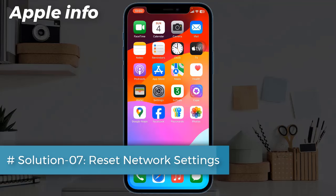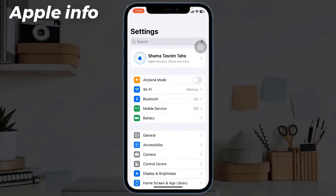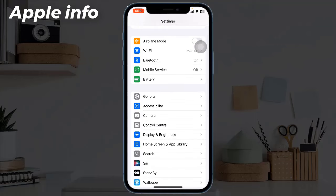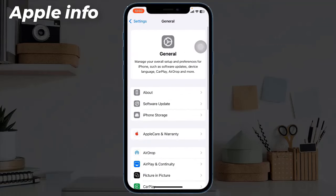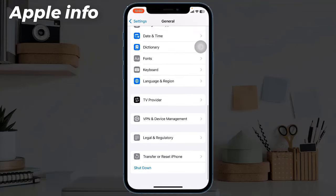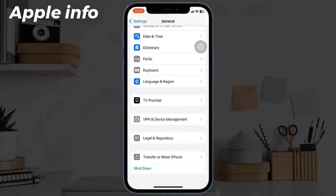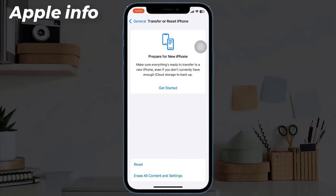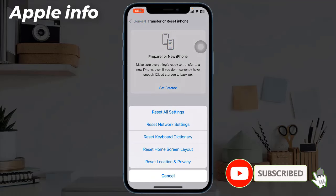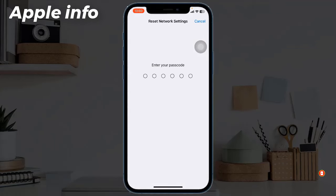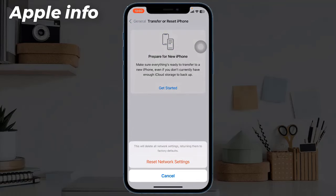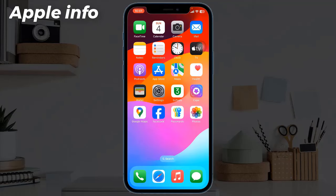Solution 7: Reset network settings. To do this, launch the Settings app, then find and tap on General, and scroll down to the bottom. Tap on Transfer or Reset iPhone, then tap on Reset, and select Reset Network Settings. Enter your iPhone's passcode, and in the pop-up window, tap Reset Network Settings to confirm the process.